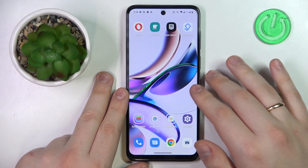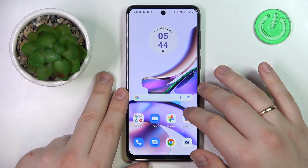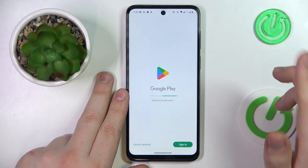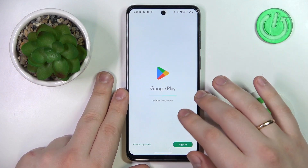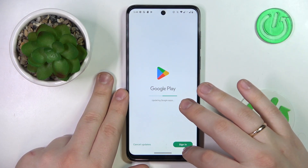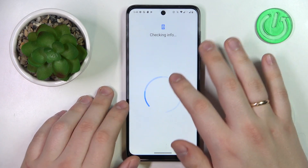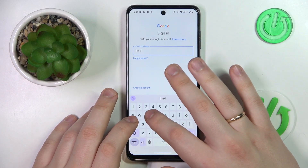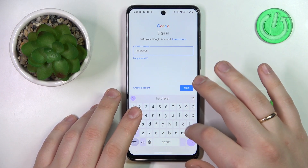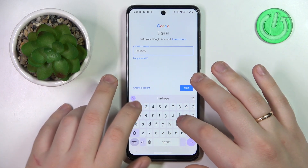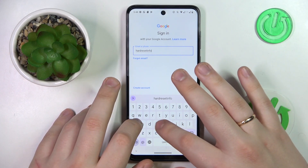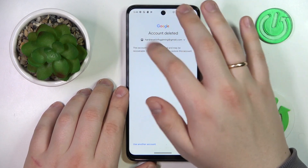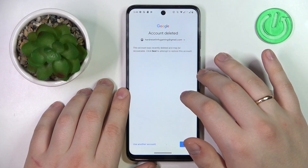From here, the last thing I have to do is recover my Google account, which I can do by using it to log into any Google app — I'll use the Google Play Store for example. Start by entering the email address of the account you have recently deleted. In here you have to get the 'This account was recently deleted and may be recoverable' message.